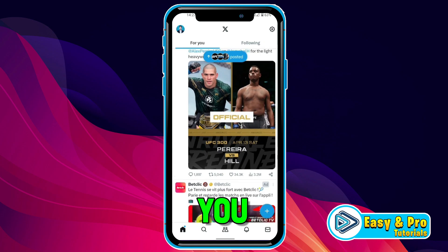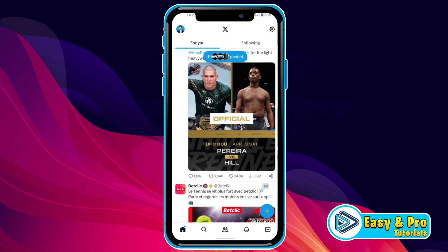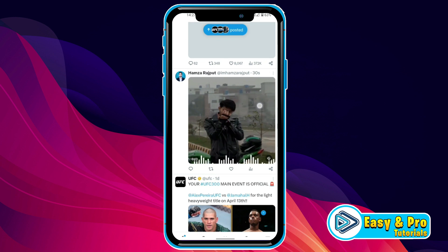In this tutorial, you will see how you can download video from X or Twitter in just a few steps. Let's dive in.